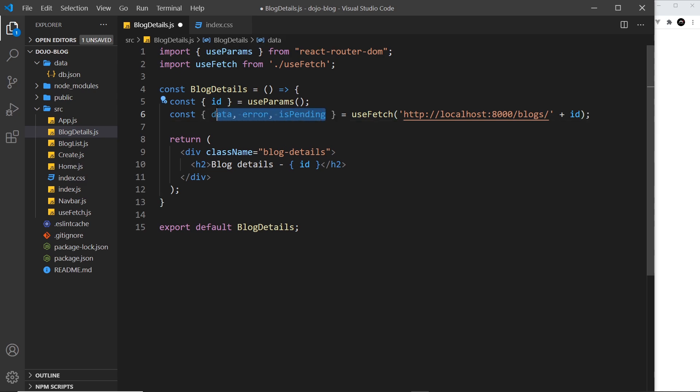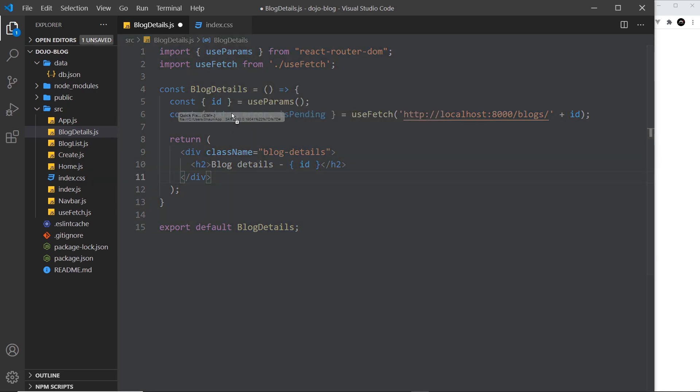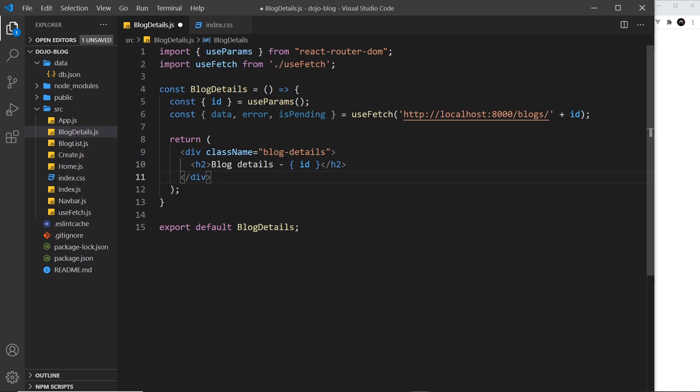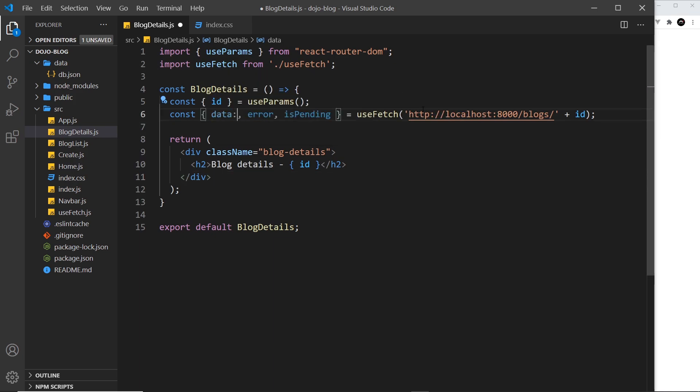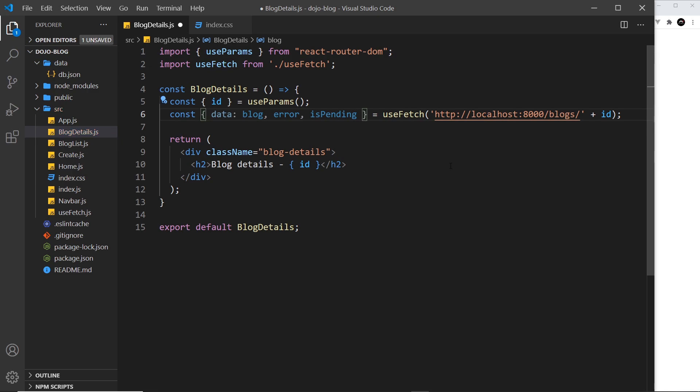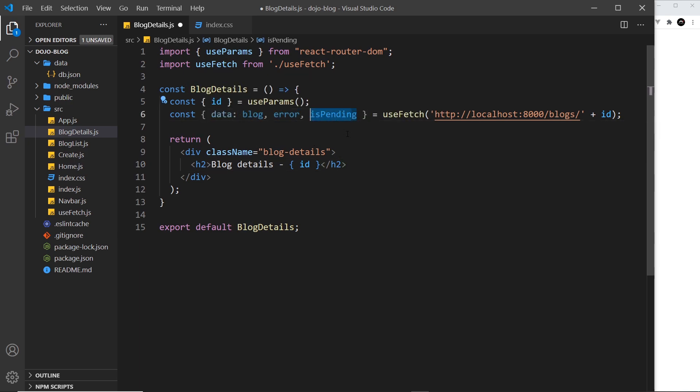these three properties. Now inside this component I want to call this data property blog, so let me do that by saying colon and then blog. So now down here we can use this blog property. At some point we're going to have this data, we might have an error, and we might have true or false for isPending, so I want to conditionally output a bit of template dependent on these values.